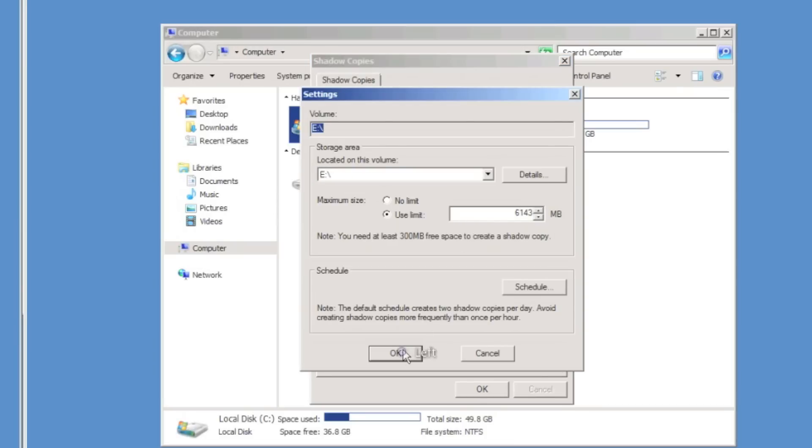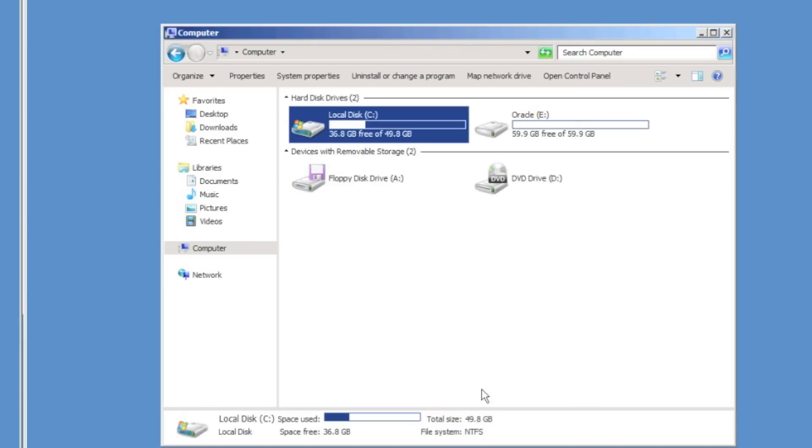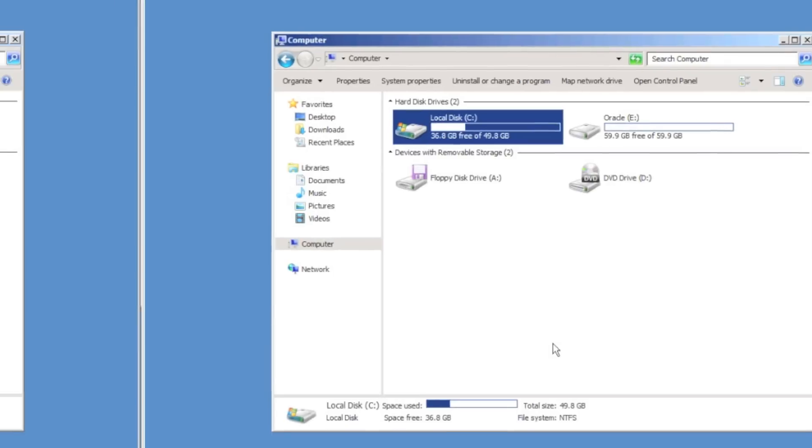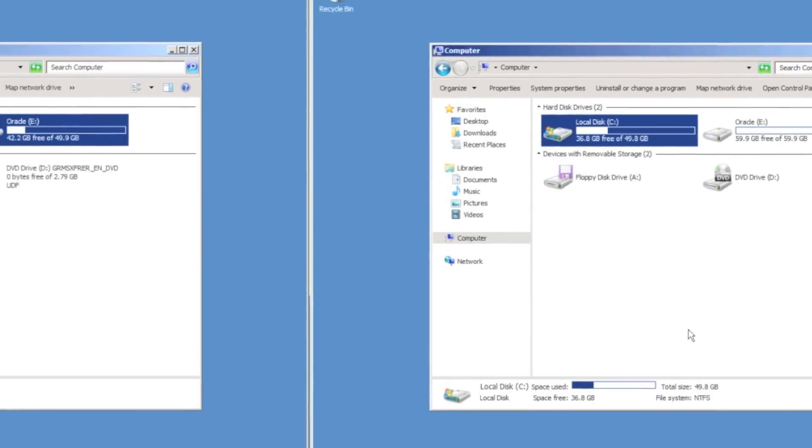It's important to specify a maximum amount of space to use for volume shadow copies, so that you don't end up using the entire disk space.